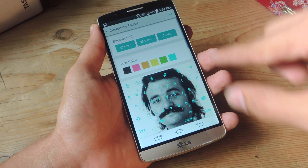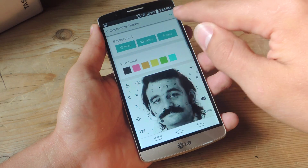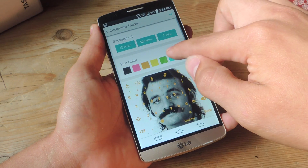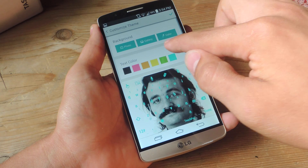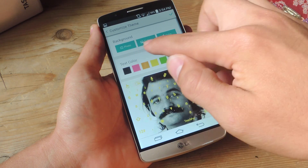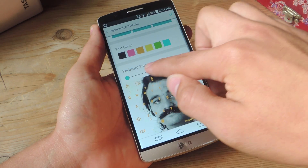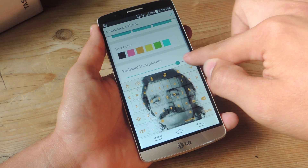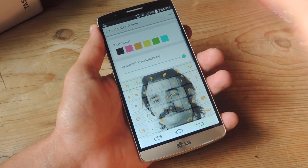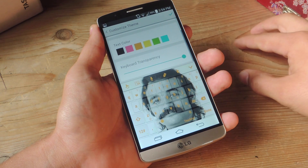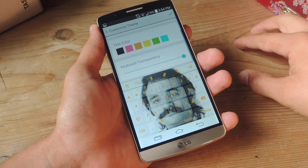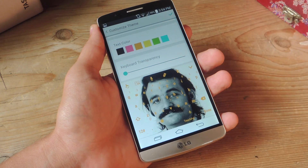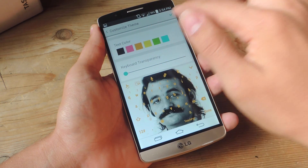Bill Murray looks cool. Let's apply him and then change the color. If you notice with transparency all the way up it's more difficult to see, but it looks better with it all the way down — that's just a suggestion I'll make.